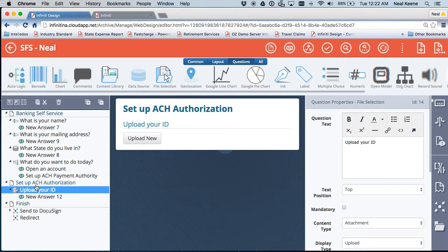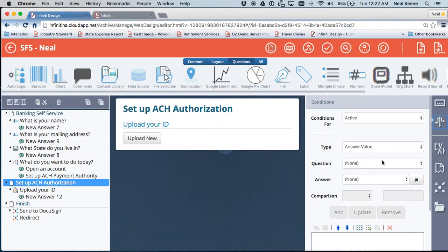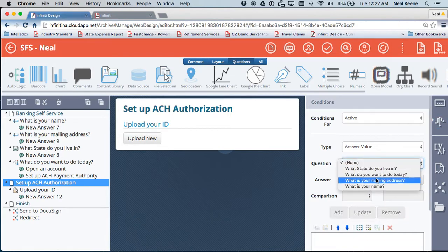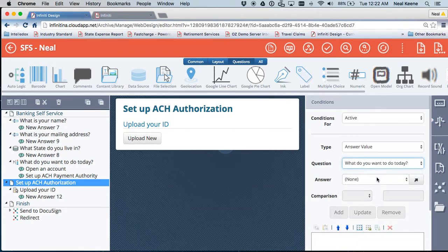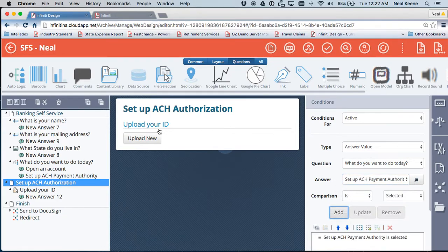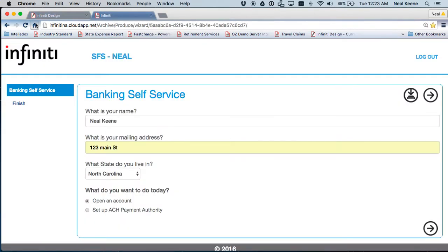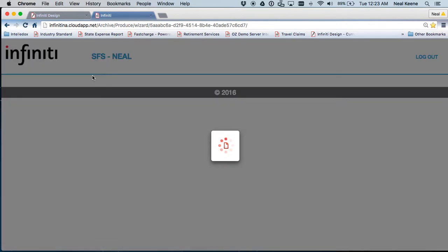Now, if I want to set this up so it's conditional, I want this page only to show up when 'what do you want to do today' is equal to set up an ACH payment authority. When that is selected, then make this show up. So let's save this again and come back over and do a refresh and go through this again.